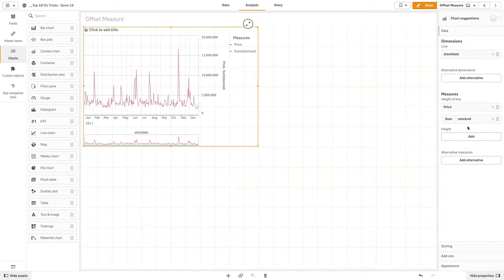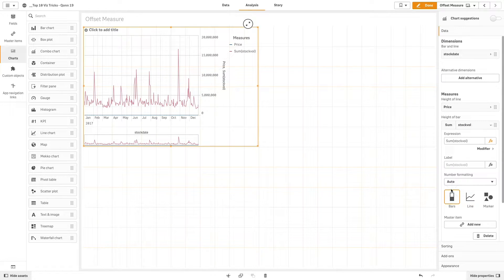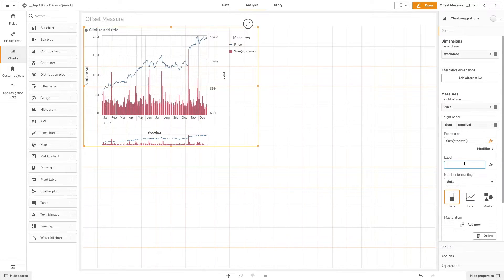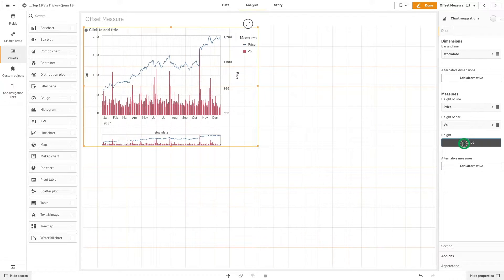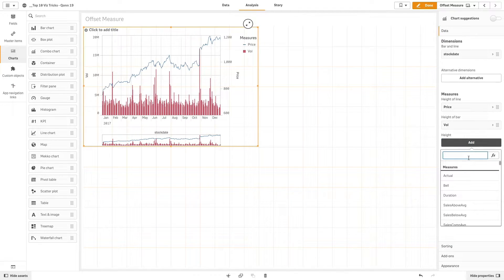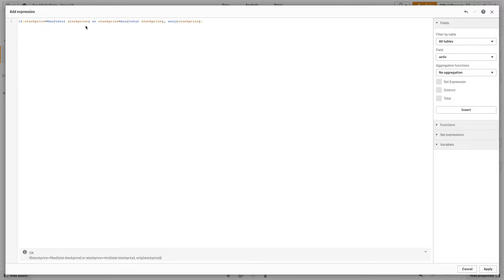Now we are going to add a third measure to the combo chart. In this case we will add an expression to add a separate marker for the minimum and maximum values.